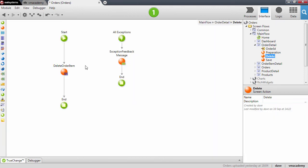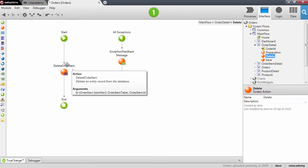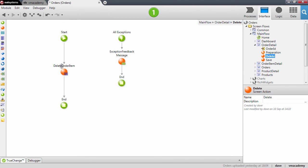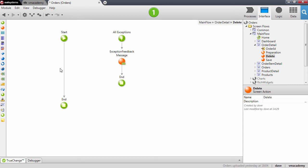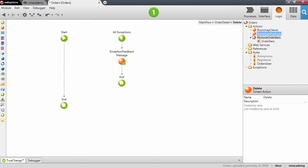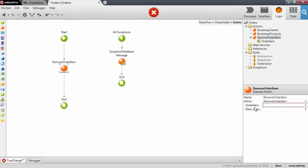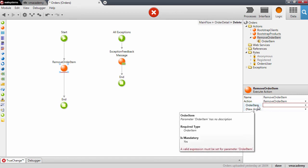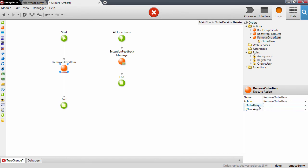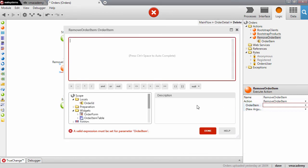I want to replace the delete order item with the action I just created, so I'll use the remove order item action here. Now we need to specify which order item we want to remove.